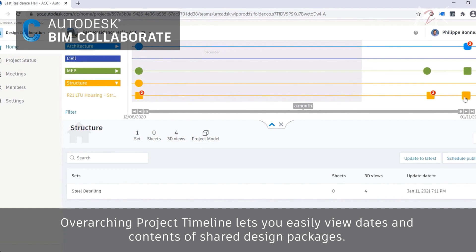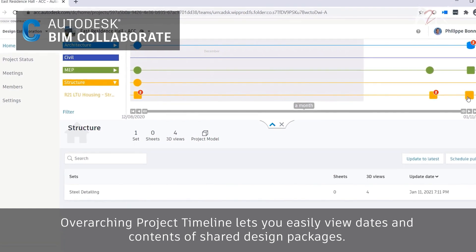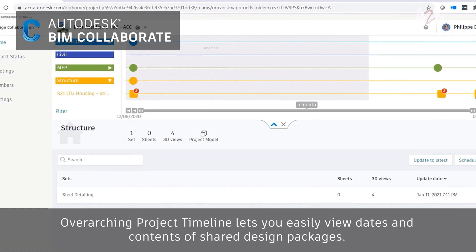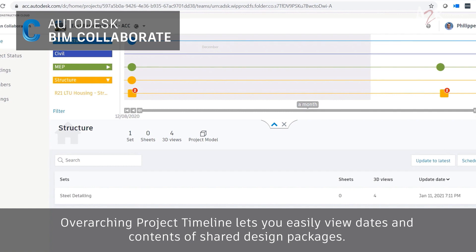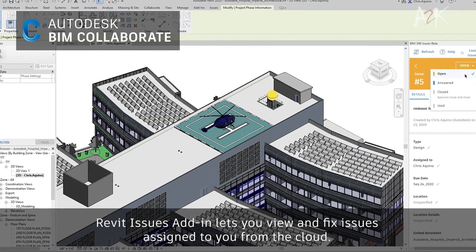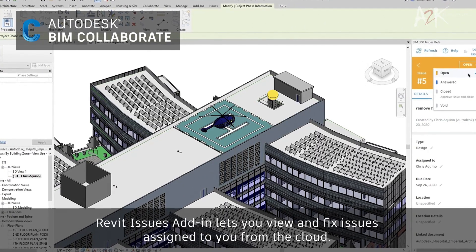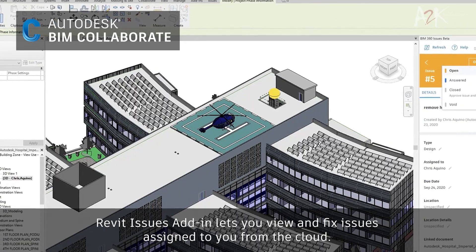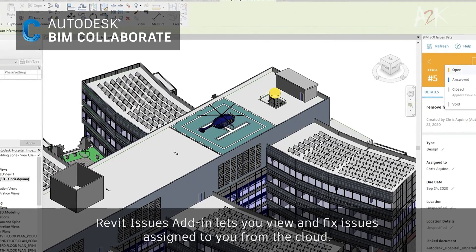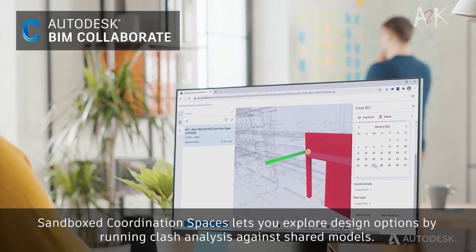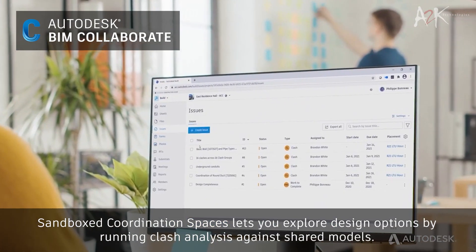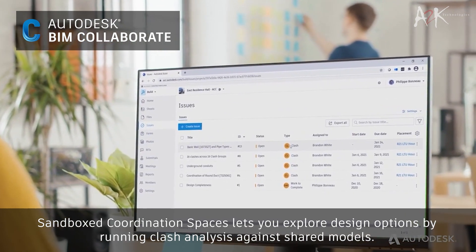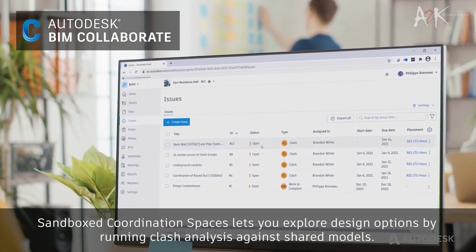On the overarching project timeline, you can easily view dates and contents of shared design packages and more. The Revit issues add-in lets you view and fix issues assigned to you from the cloud straight in Revit or Navisworks. With sandboxed coordination spaces, you can explore design options by running clash analysis against shared models in folders.